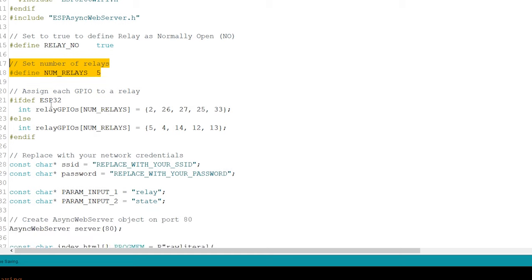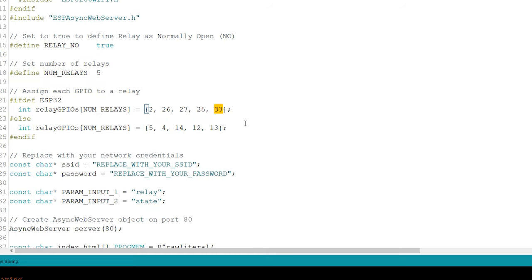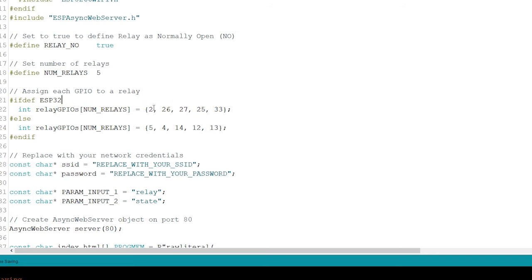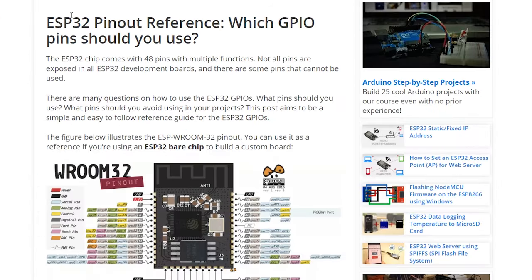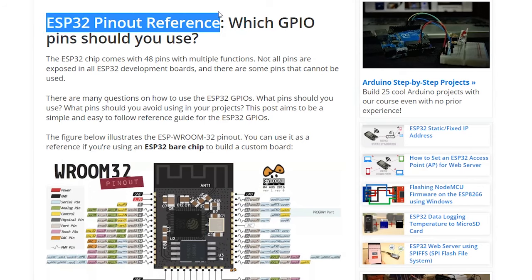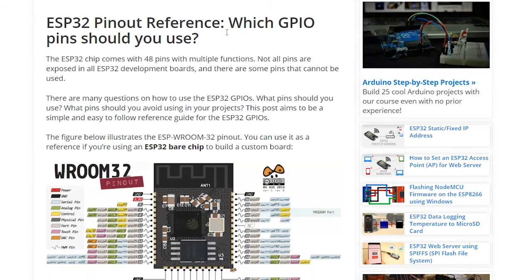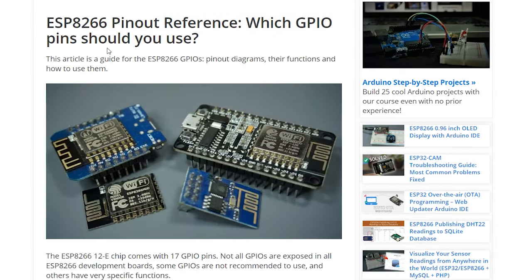In this array variable, you can define the ESP32 or ESP8266 GPIOs that will control each of the relay channels. We recommend taking a look at our ESP32 or ESP8266 GPIO guides to learn which pins are better to use to control relays.